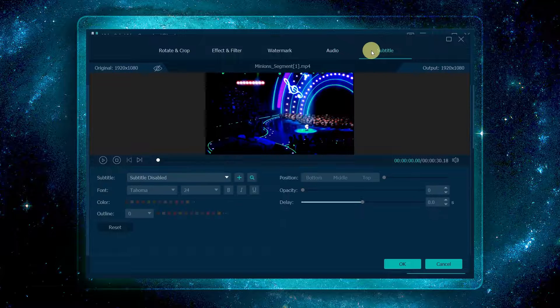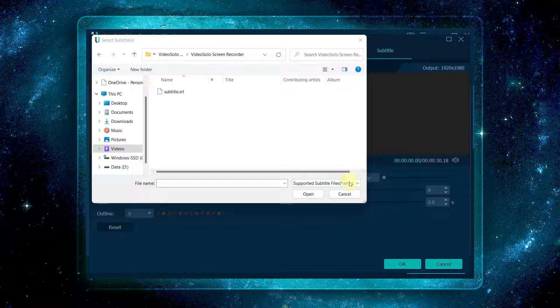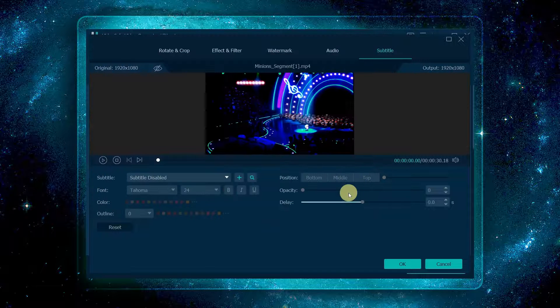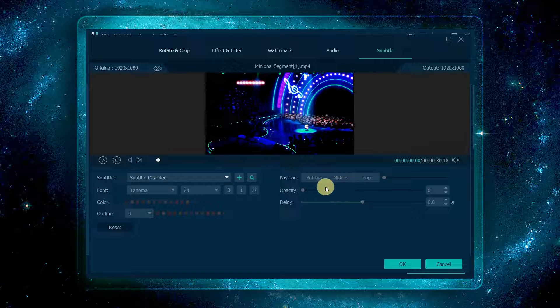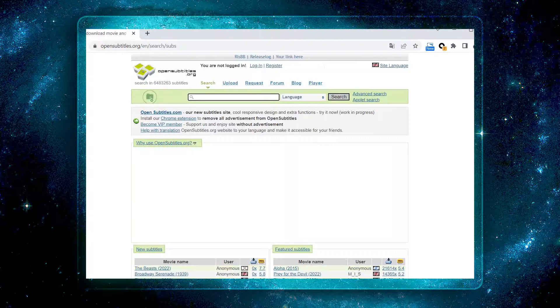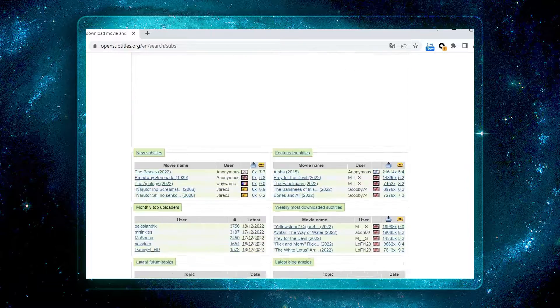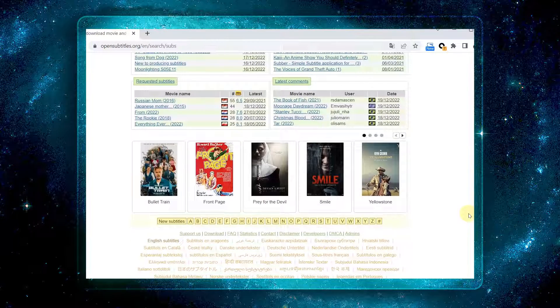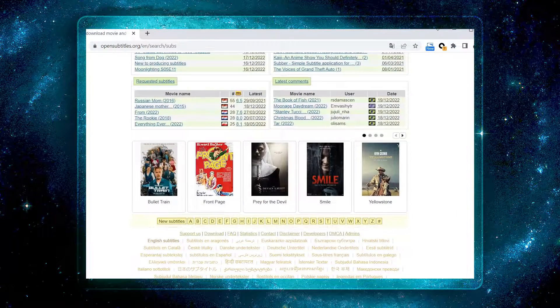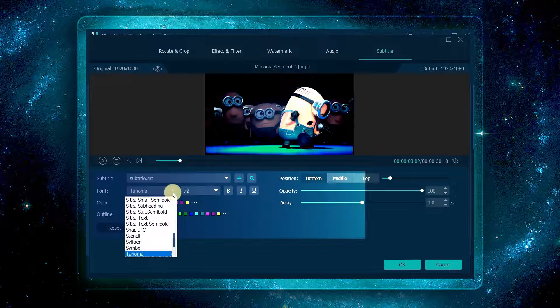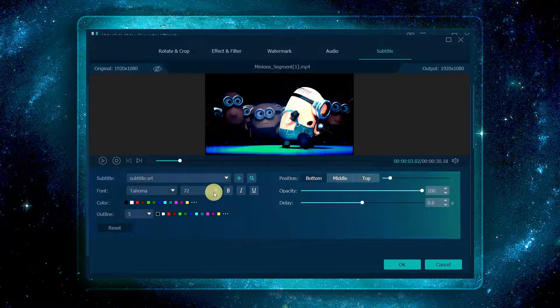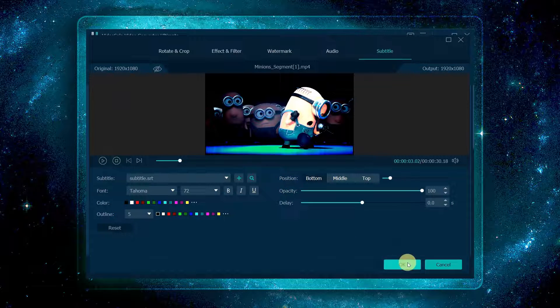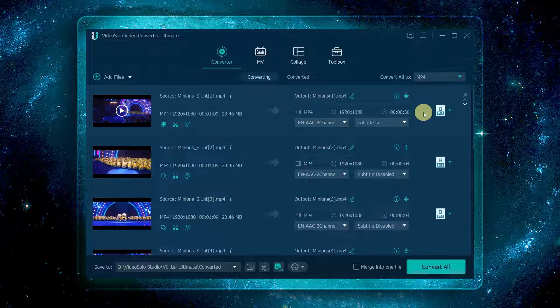Then turn to subtitles. Click the plus icon here to import the subtitles file. If you don't have a local subtitle file, there is also a search window where you can find and download the subtitle files you need directly from the internet. After adding the subtitles, you can adjust the settings as needed. Then click OK to return to the main interface.